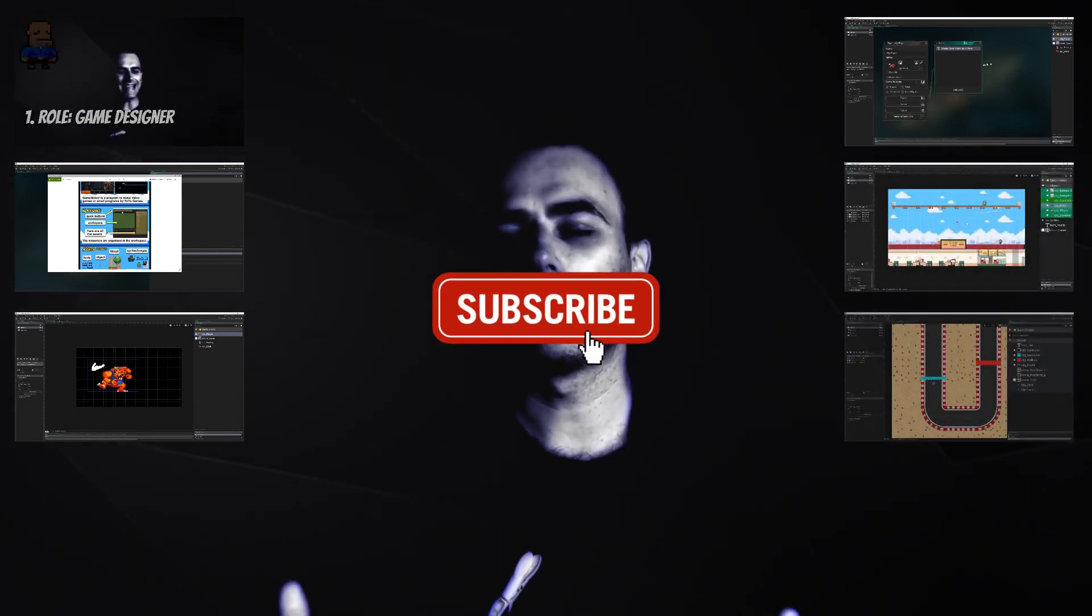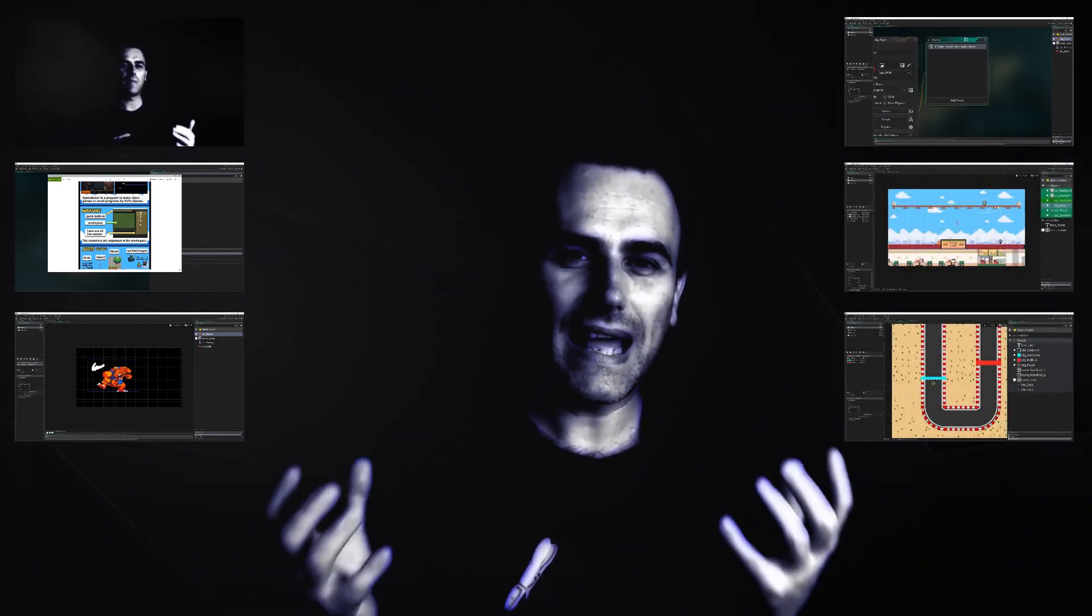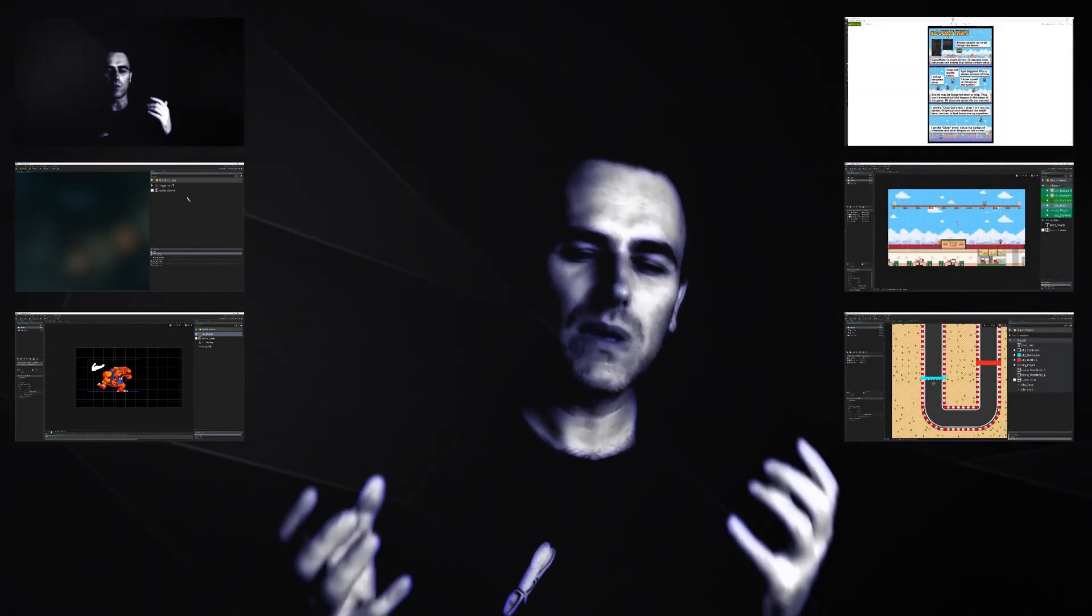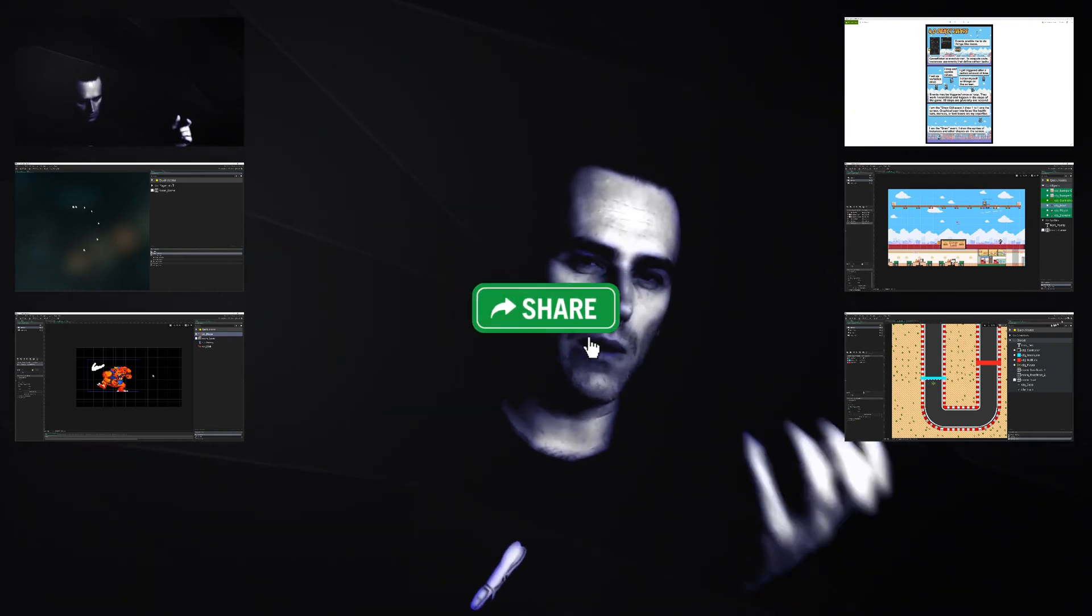This is One Up Indie, I am a developer. If you like what you're seeing and hearing, then why not consider sharing, liking, and subscribing to the channel.